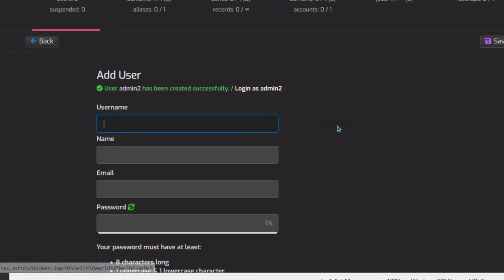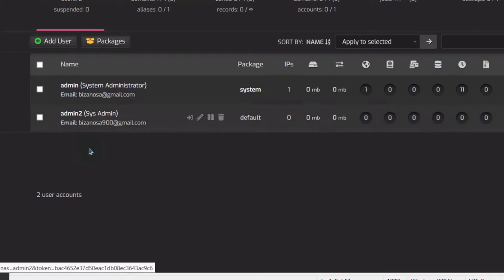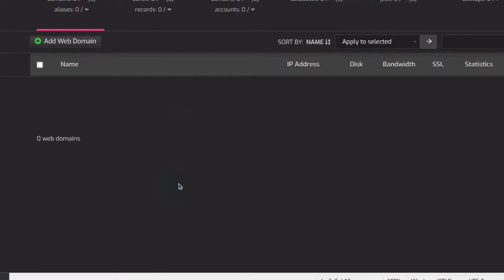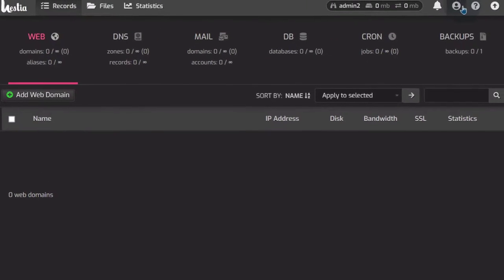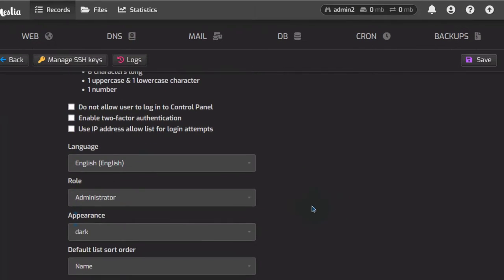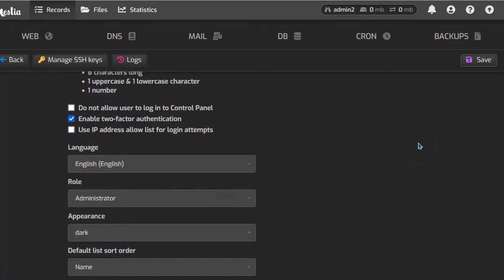Since I'm root, I can come in here and log in as a user. If I go to admin2 and click on it, I can log in as admin2. I can set up two-factor authentication for admin2 — just click there on Enable Two-Factor Authentication and then click Save.